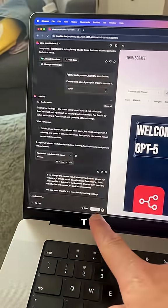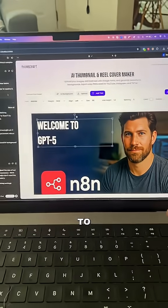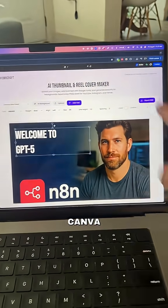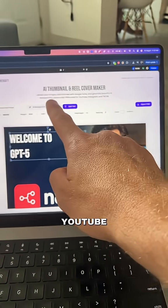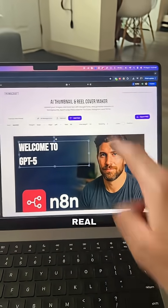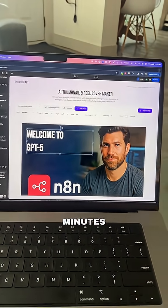Using GPT-5 inside of Lovable, I was able to make a Canva dupe specifically for YouTube thumbnails and Reel covers in just a matter of minutes.